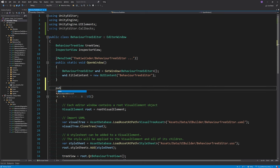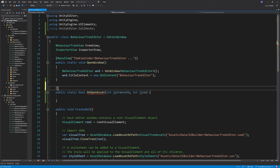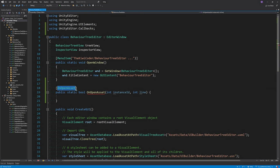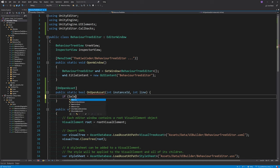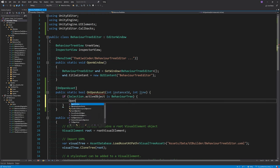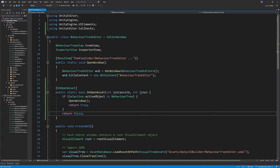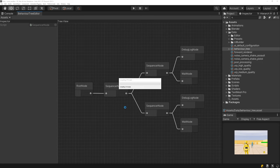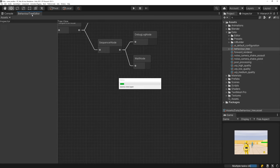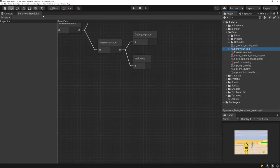The first thing to do is adding the double-click handler to the behavior tree. Open up the behavior tree editor script and include the UnityEditor.Callbacks namespace. Define a new method returning a bool called OnOpenAsset, taking two parameters: the instance ID of the asset and the line number. Apply the OnOpenAsset attribute to the method, and inside just check if the selection's active object is a behavior tree — if so, call the open window function and return true, otherwise return false. Back in Unity, double-clicking the behavior tree asset now opens the editor window.